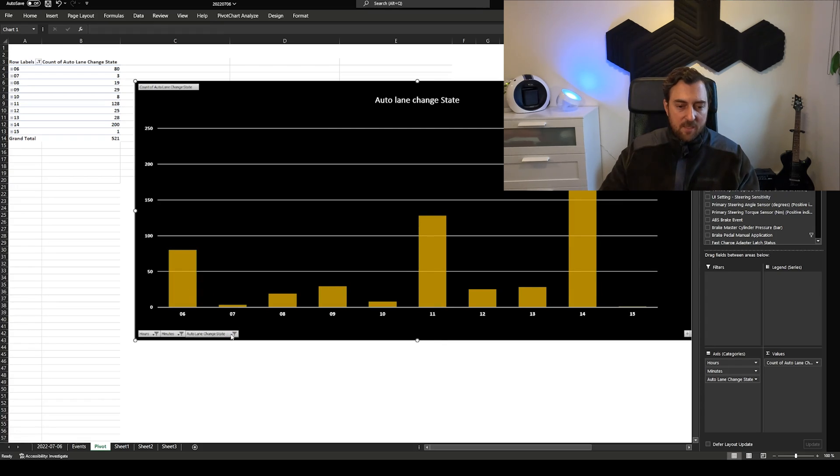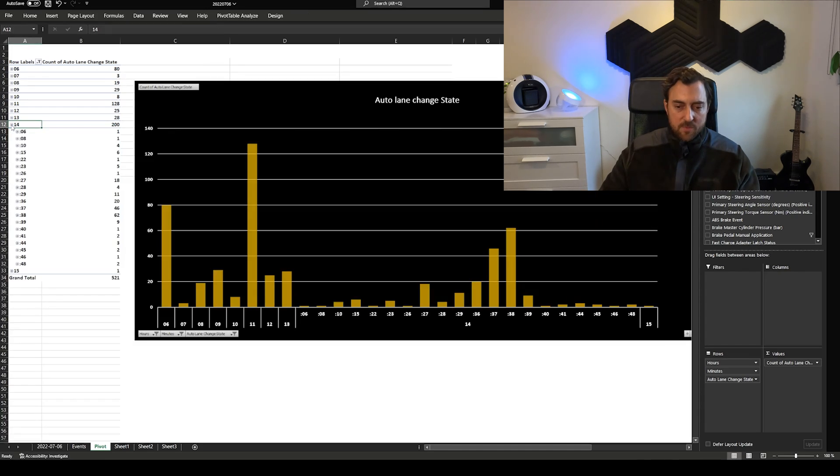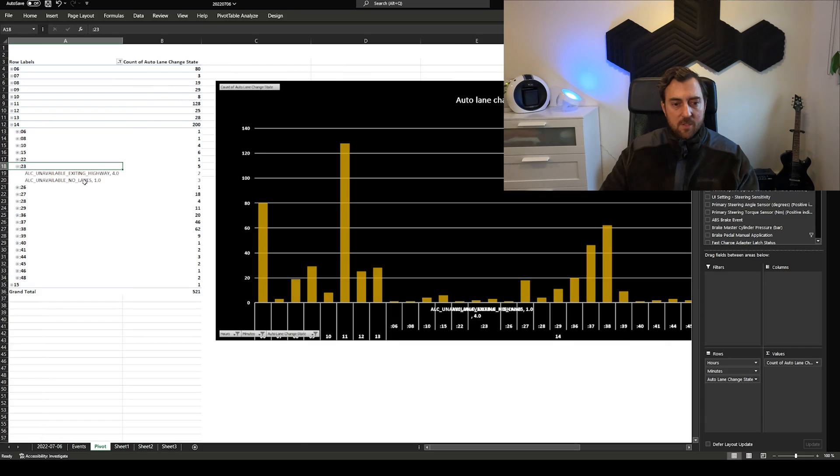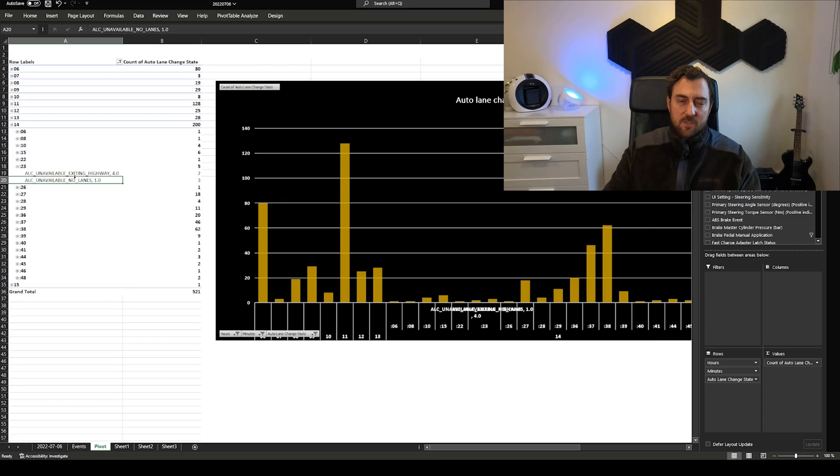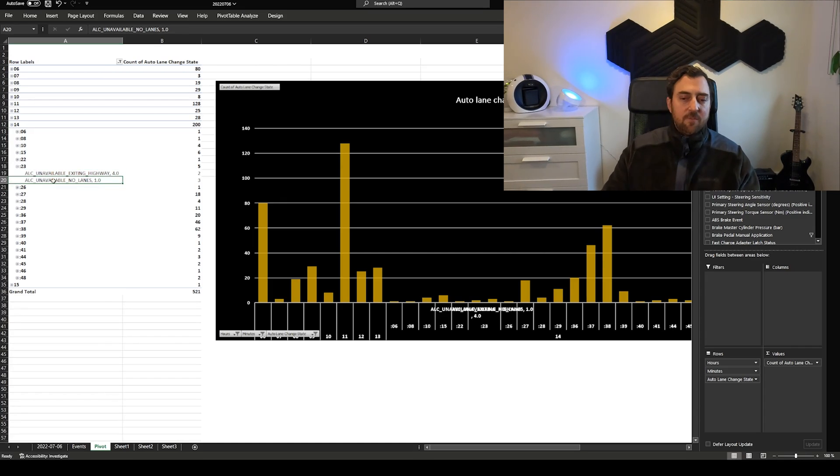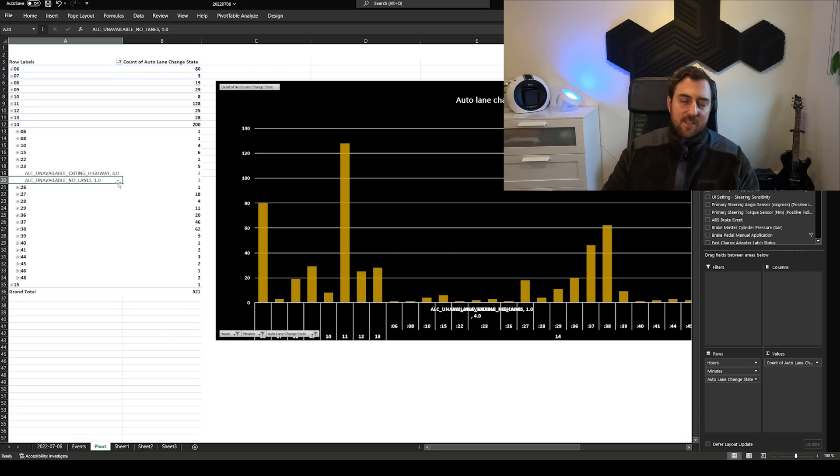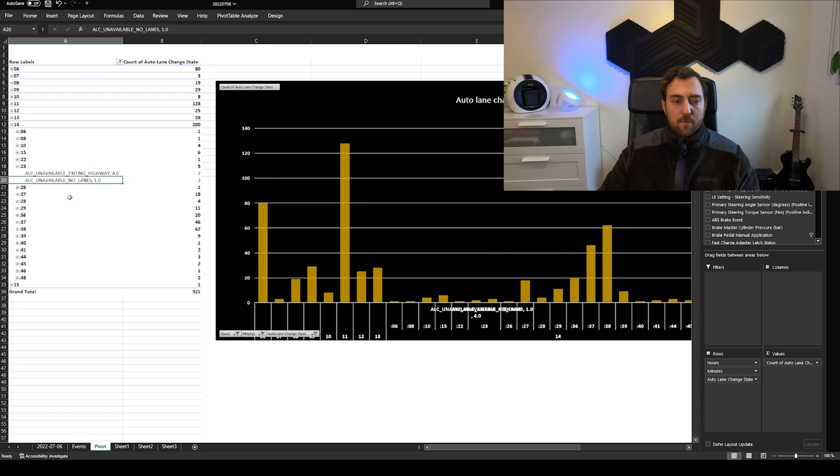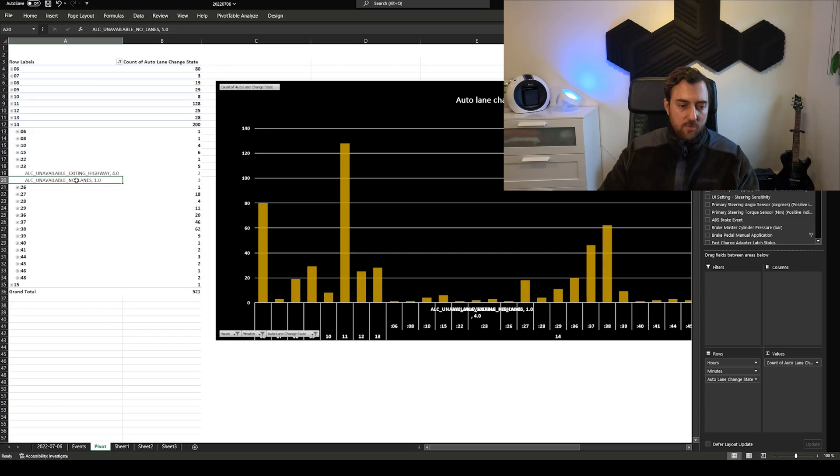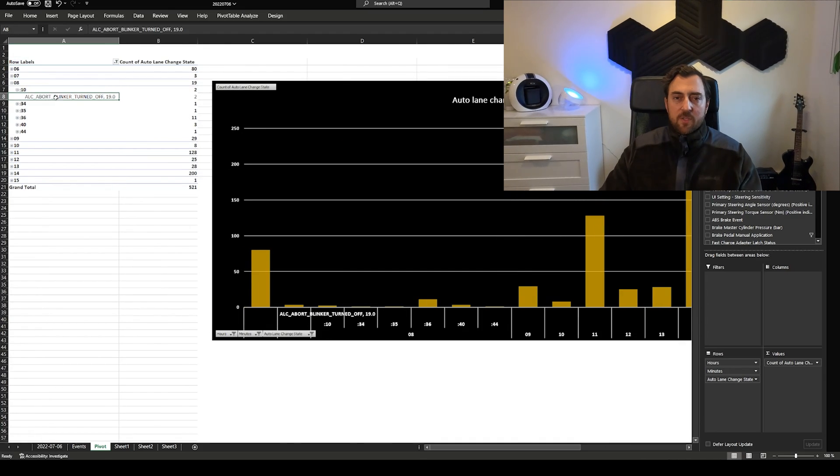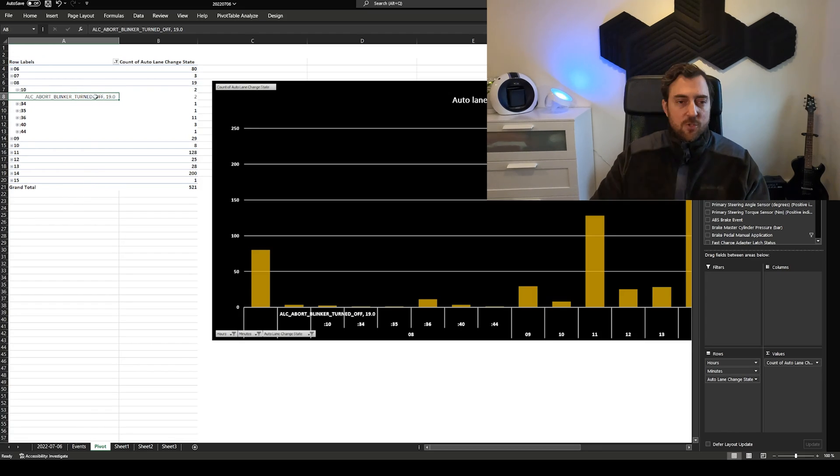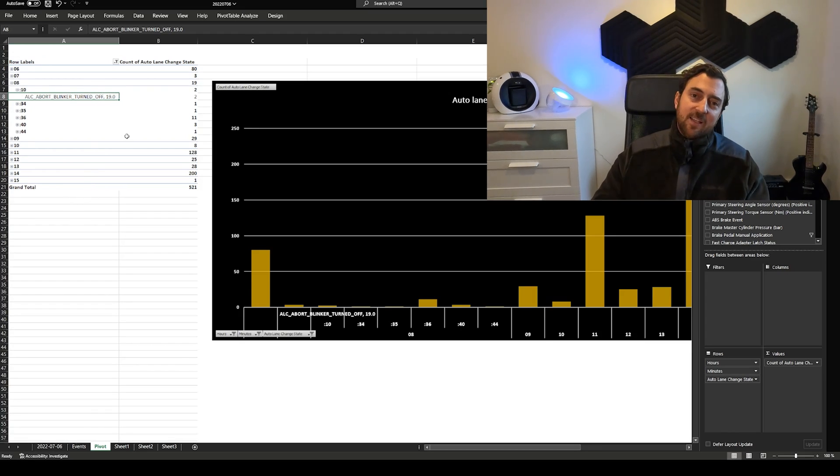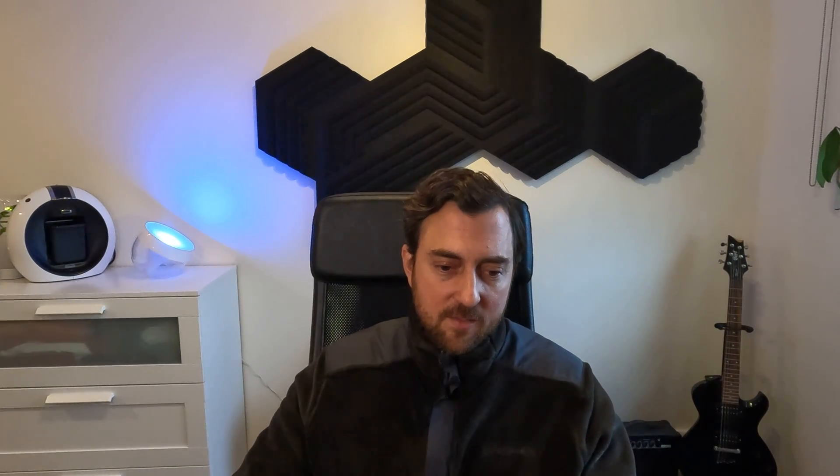But as you see here for instance if you look into two o'clock in the afternoon. You see that there was some happenings regarding auto lane change state. And we can see that there's a lot of different values in this event type. You can see that for instance if you have this functionality you can more clearly or easily understand why the auto lane change didn't work. For instance you can see that the car thinks that there's no lanes to change to or that you aborted the auto lane change by disengaging the turning signal.